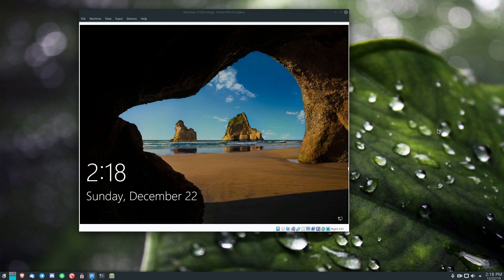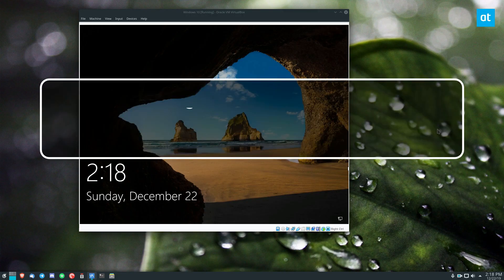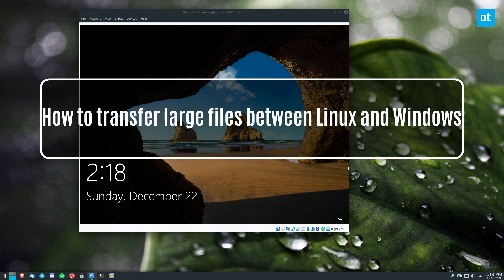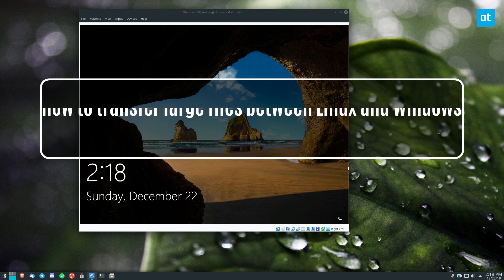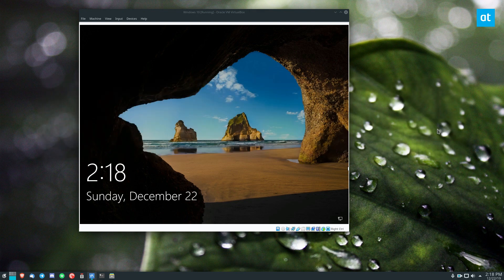Hey guys, Jerk here from Addictive Tips. In this video we're going to go over how to transfer large files from Linux to Windows and vice versa.